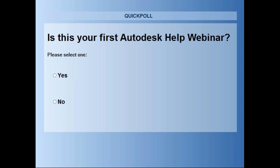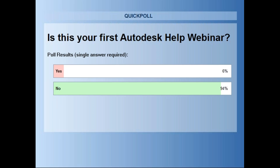Before we get started, we're going to run a few polls. The first one is: is this your first Autodesk Help webinar? Most of you have said no, this is not your first webinar. For a few of you it is, so welcome. For 94% of you it's not your first Autodesk webinar, and for 6% of you it is — so welcome back and welcome.